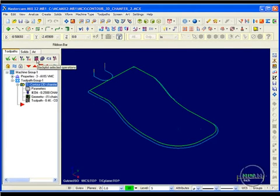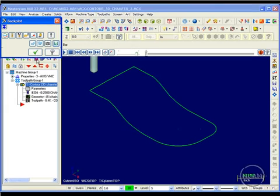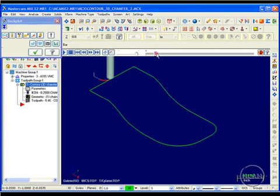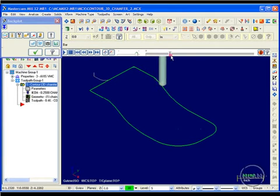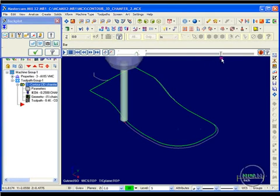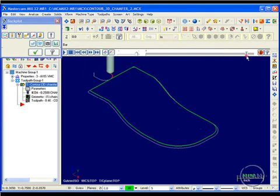I'll look at it in backplot. You can see that it comes down and follows the geometry all the way around, then back up to the beginning again.